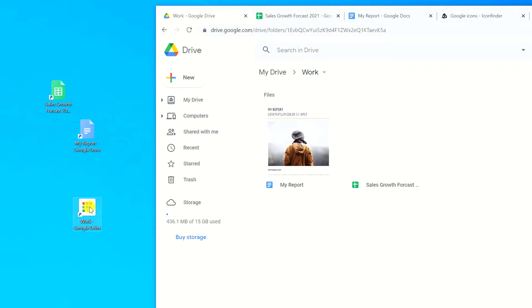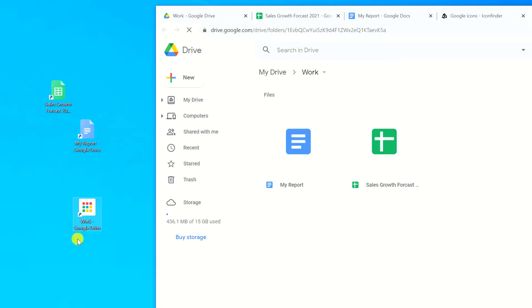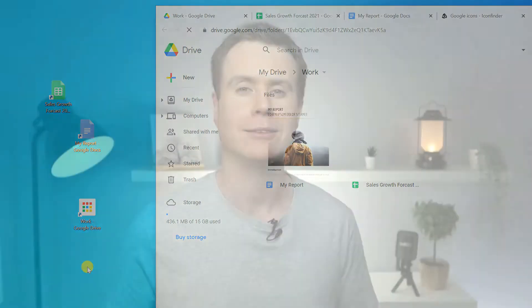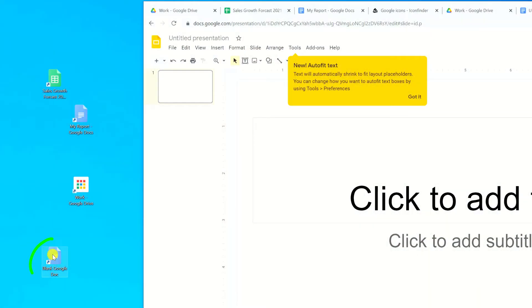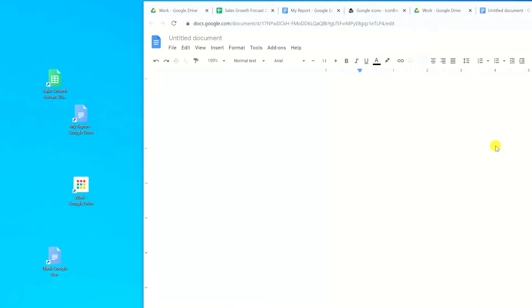Creating desktop shortcuts is an easy and efficient way to access files and folders in your Google Drive. In this video, I'll demonstrate how you can create shortcuts to specific documents and folders, as well as a neat trick for creating links that will open a blank new Google Doc, slide, or sheet with just one click.